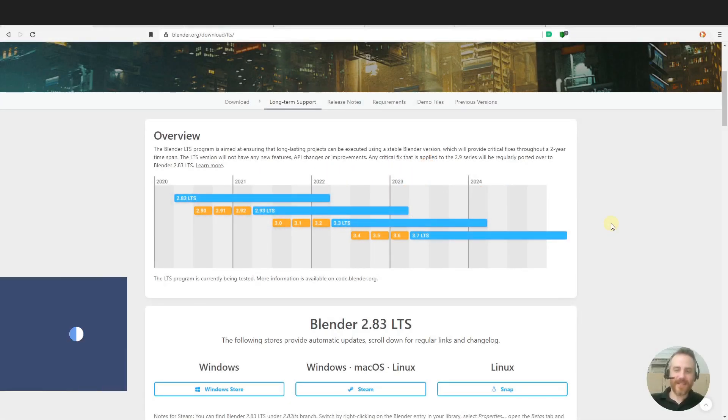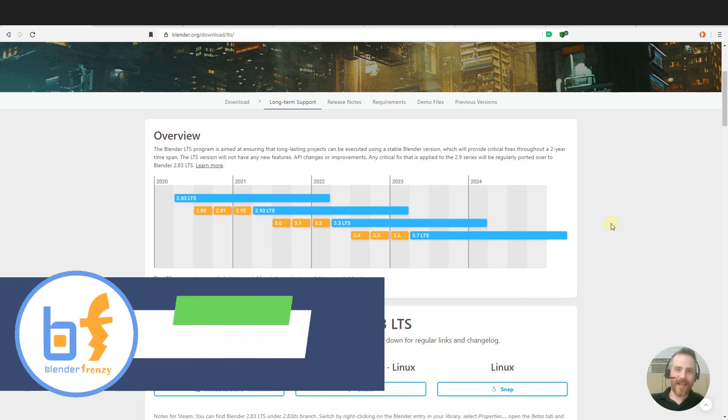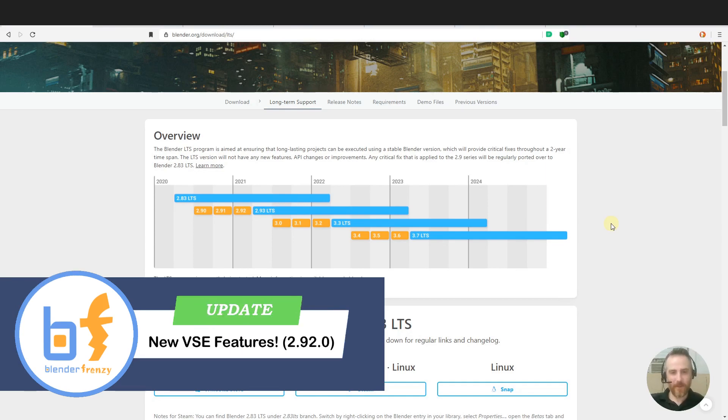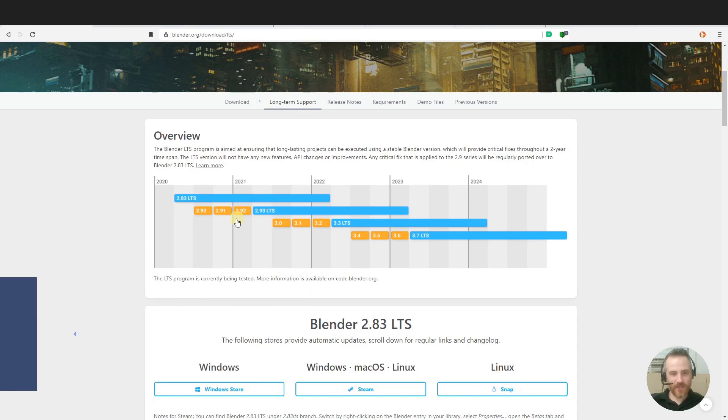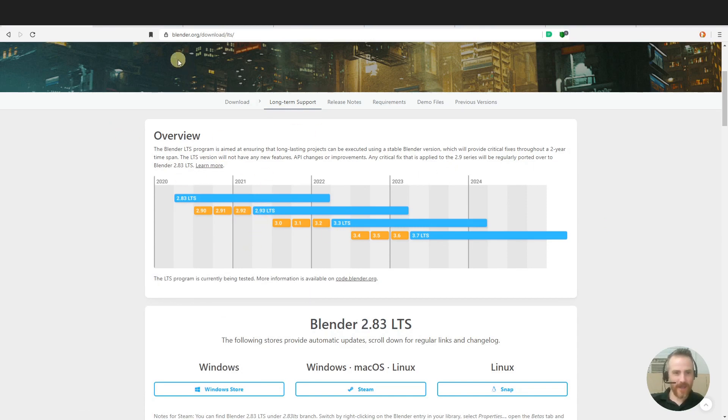Welcome back to Blender Frenzy. I am Justin and 2.92 release for Blender is just around the corner. As you can see here, this is blender.org slash download slash LTS.